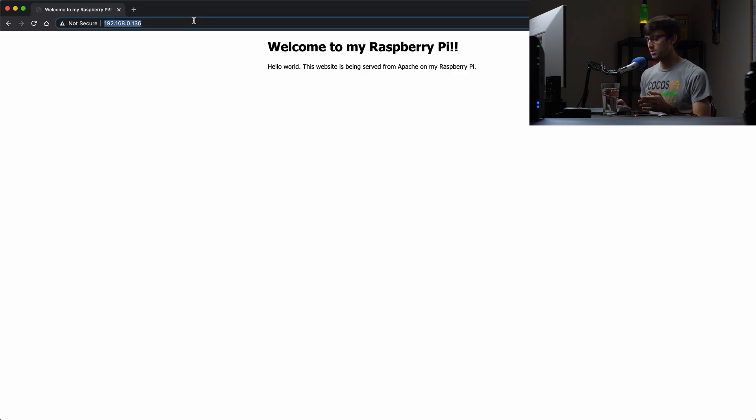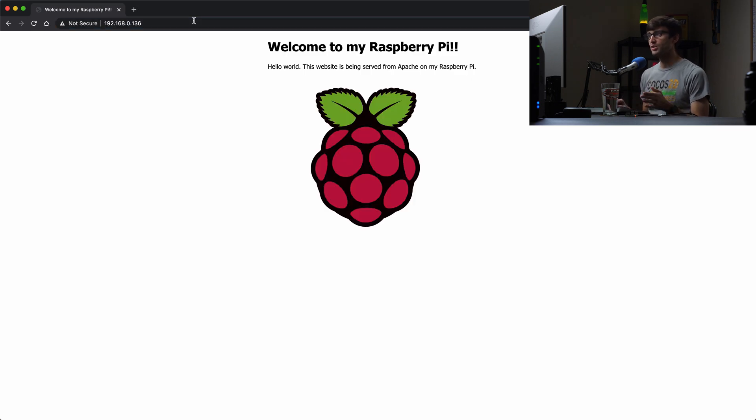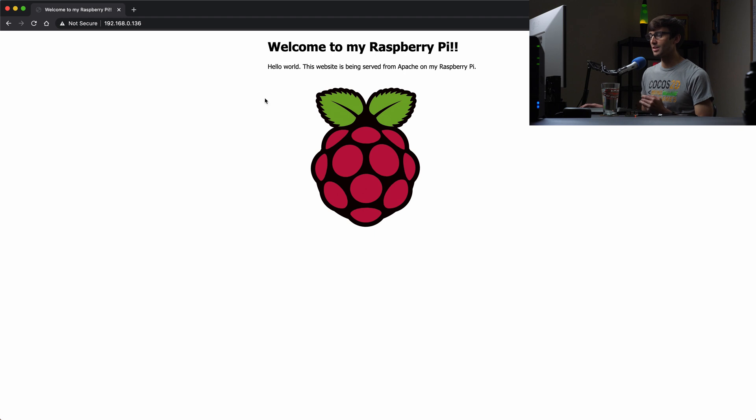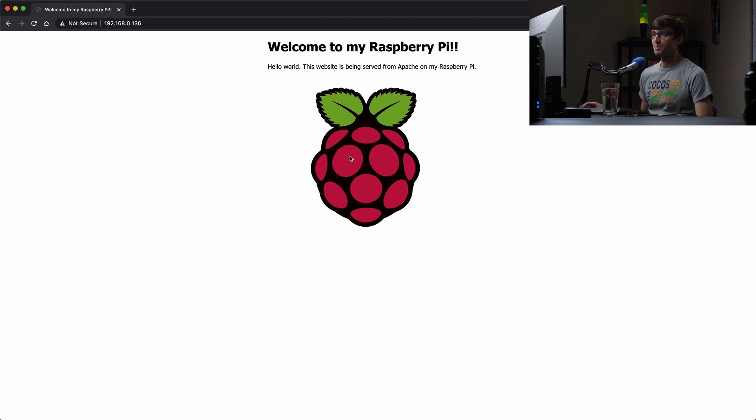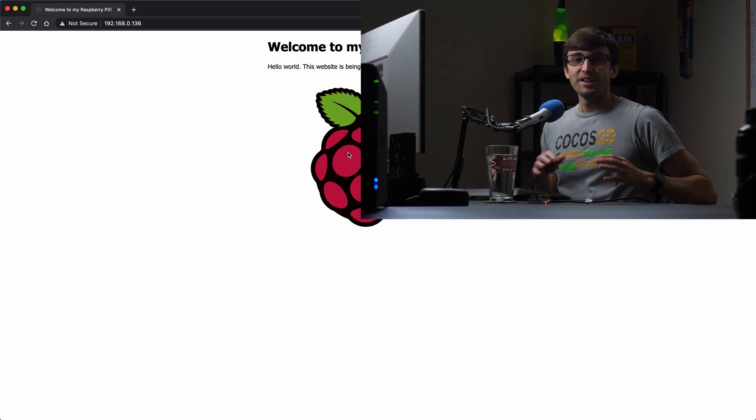And then open up the web browser again. We'll get out of here because we don't need it anymore. And then refresh the page. So we should see the image pop up. And there you go. We see a nice big Raspberry Pi image pop up here.